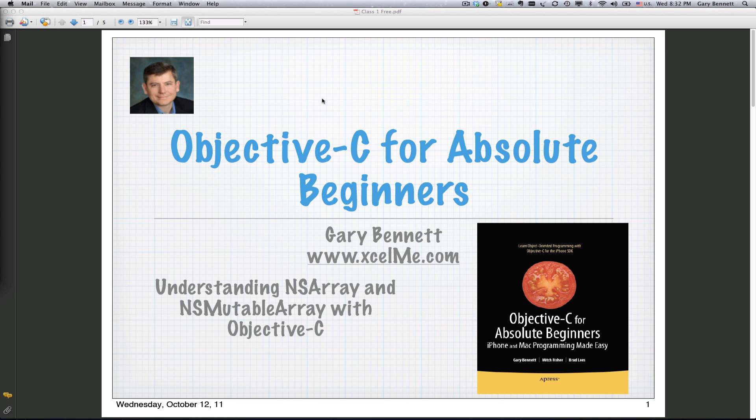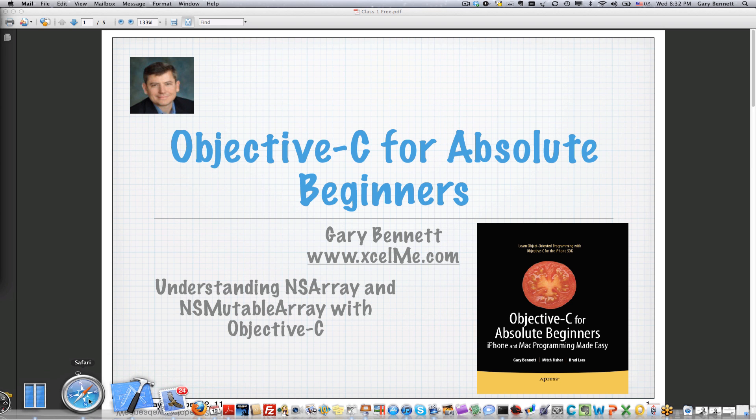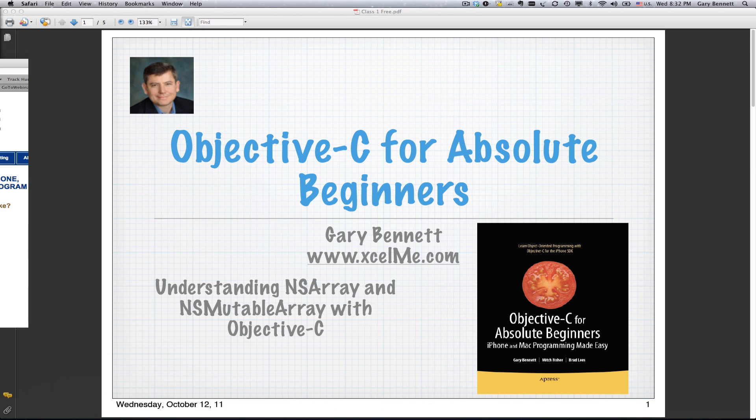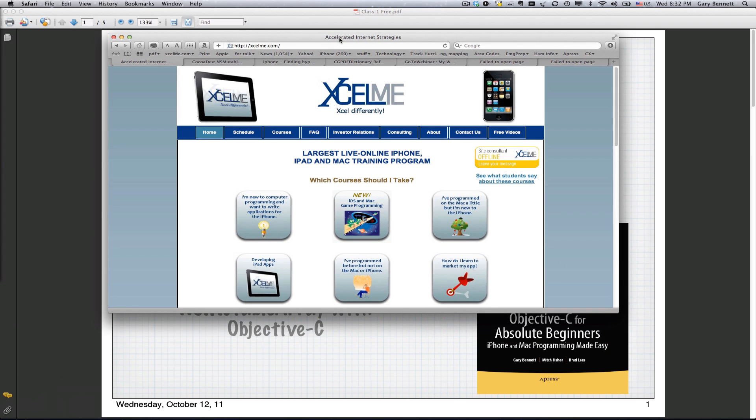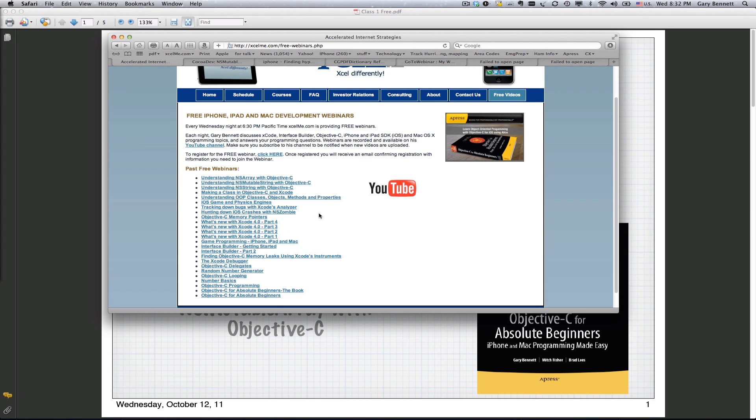If you'd like to catch the recordings as well as any of my courses, just go to excelme.com. You can sign up for the courses and see the schedule right here, but for the free videos, recordings and YouTube stuff, it's all right here.